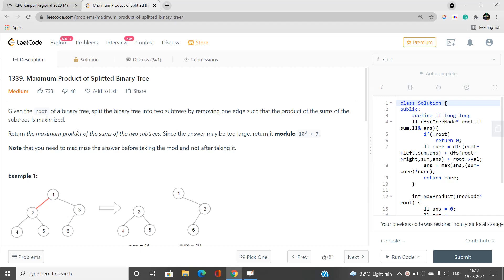We need to return the maximum product of the sums of two subtrees. Since the answer can be very large, return it modulo 10^9 + 7. Importantly, you need to maximize the answer before taking the mod, not after. The product may exceed 10^9 + 7, so you must store all candidate products, find the maximum among them, and only then take that maximum value modulo the prime number.